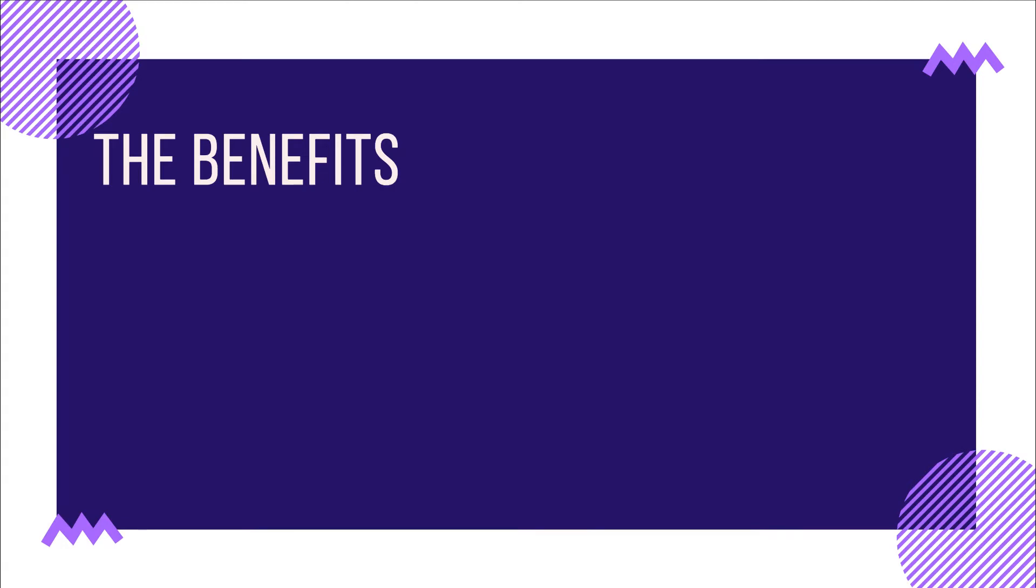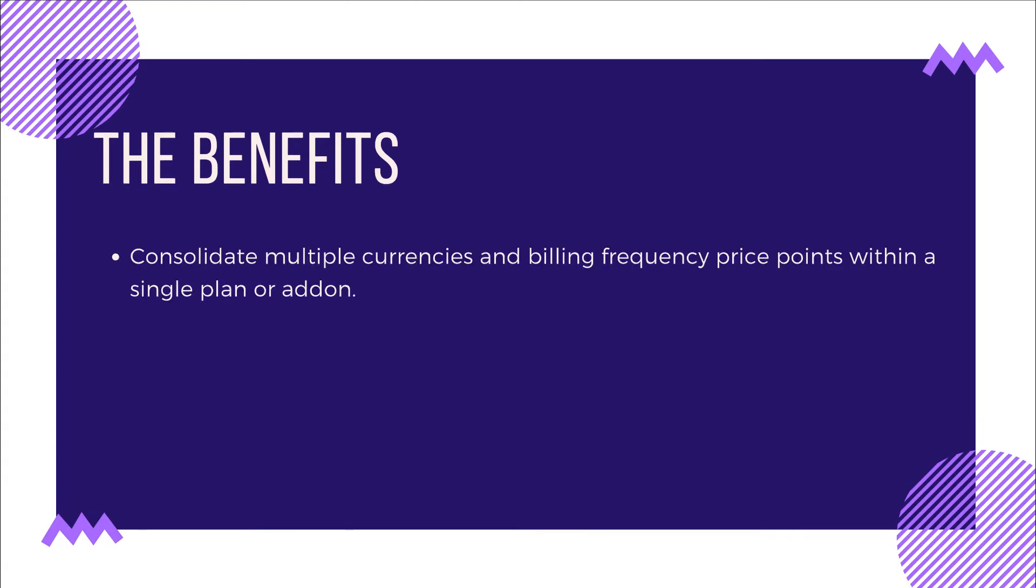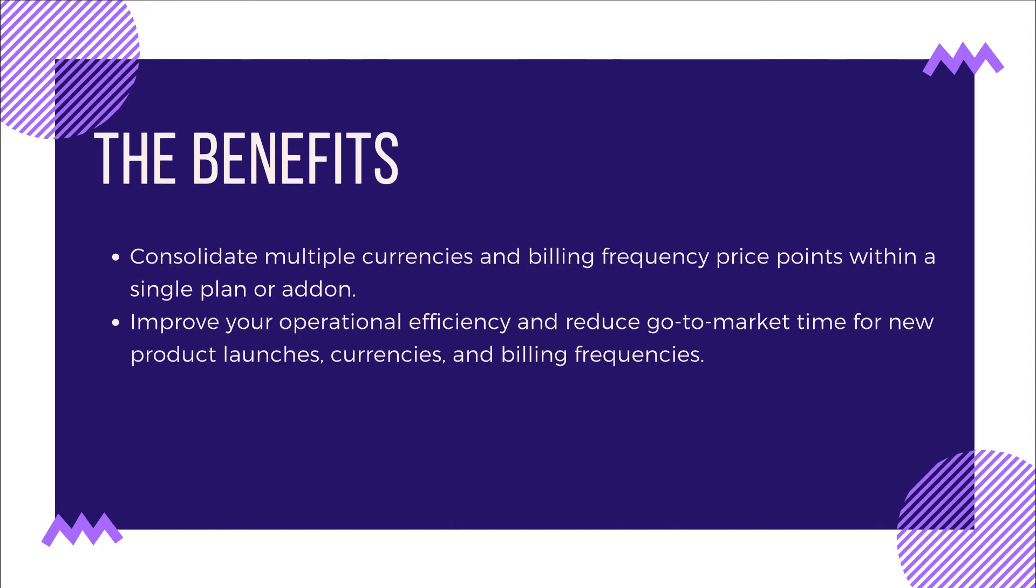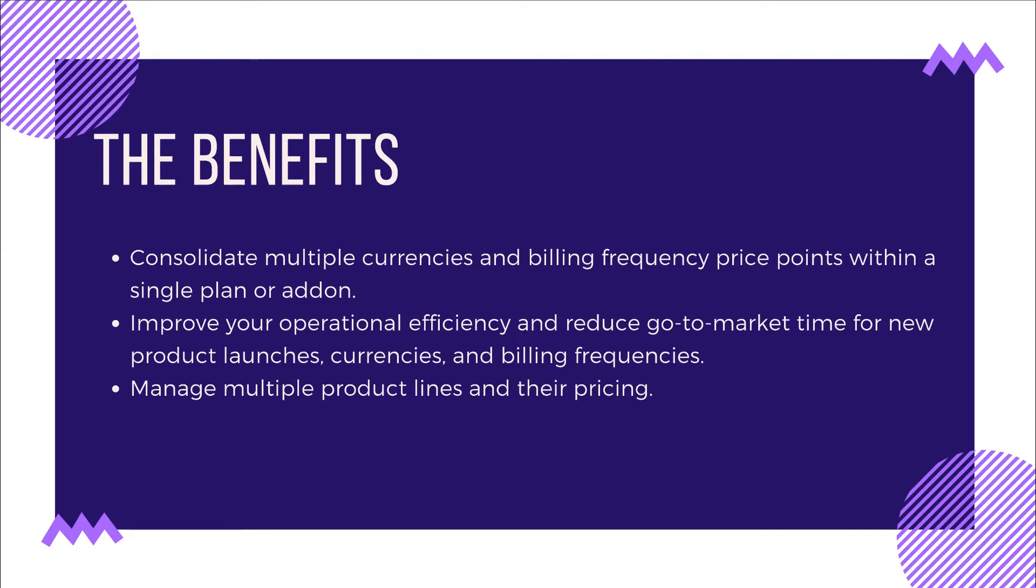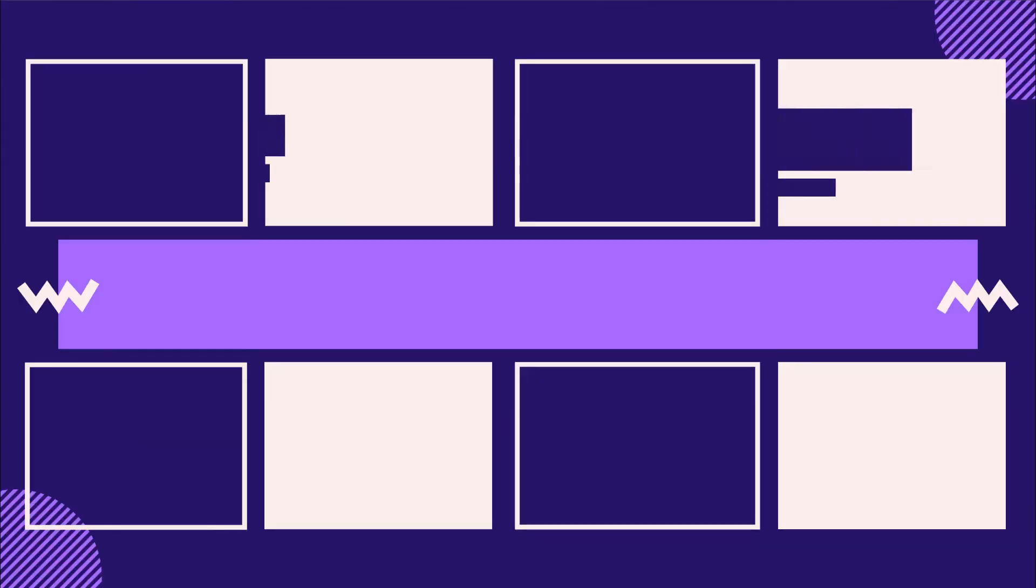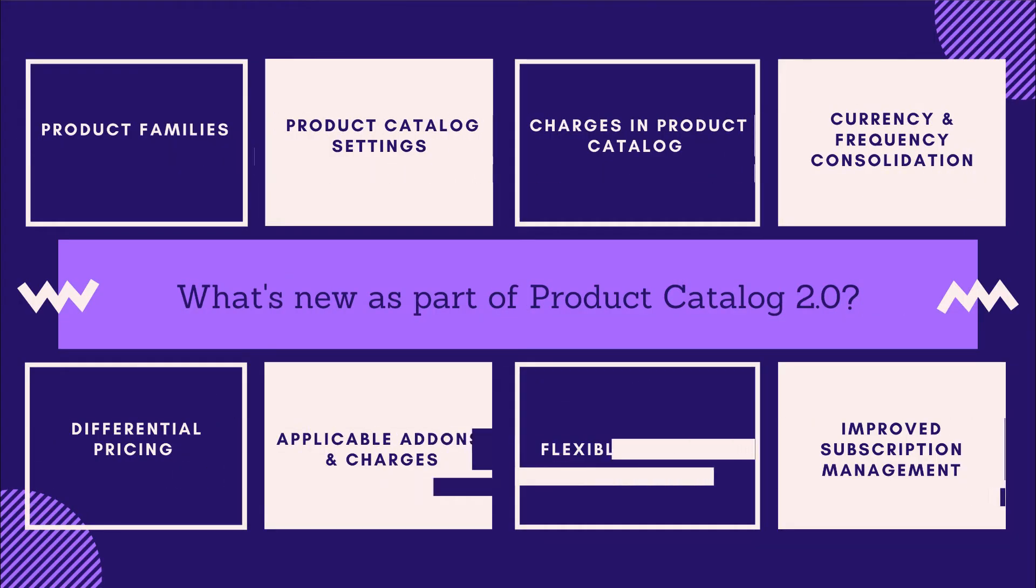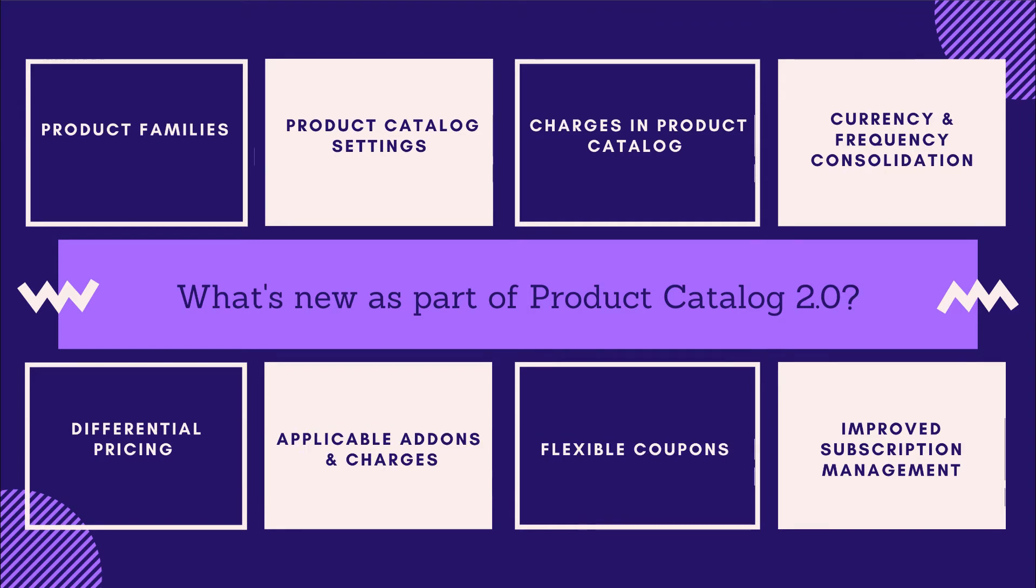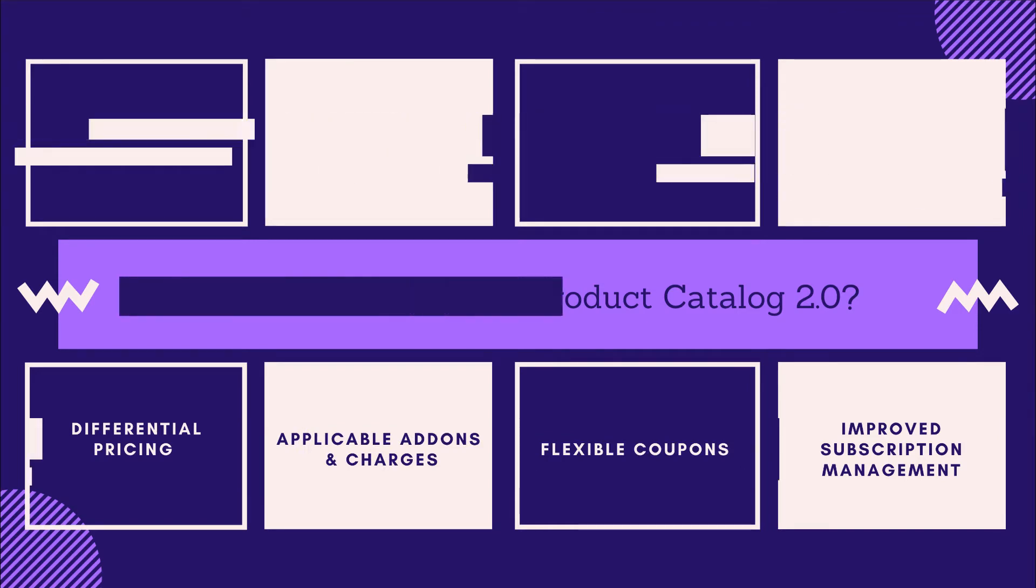Using Product Catalog 2.0, you can consolidate multiple currencies and billing frequency price points within a single plan or add-on, improve your operational efficiency and reduce go-to-market time for new product launches, currencies, and billing frequencies, manage multiple product lines and their pricing, and have better control in areas of feature management and subscription change management. Let's now take a sneak peek of everything that's new in Chargebee as part of Product Catalog 2.0.